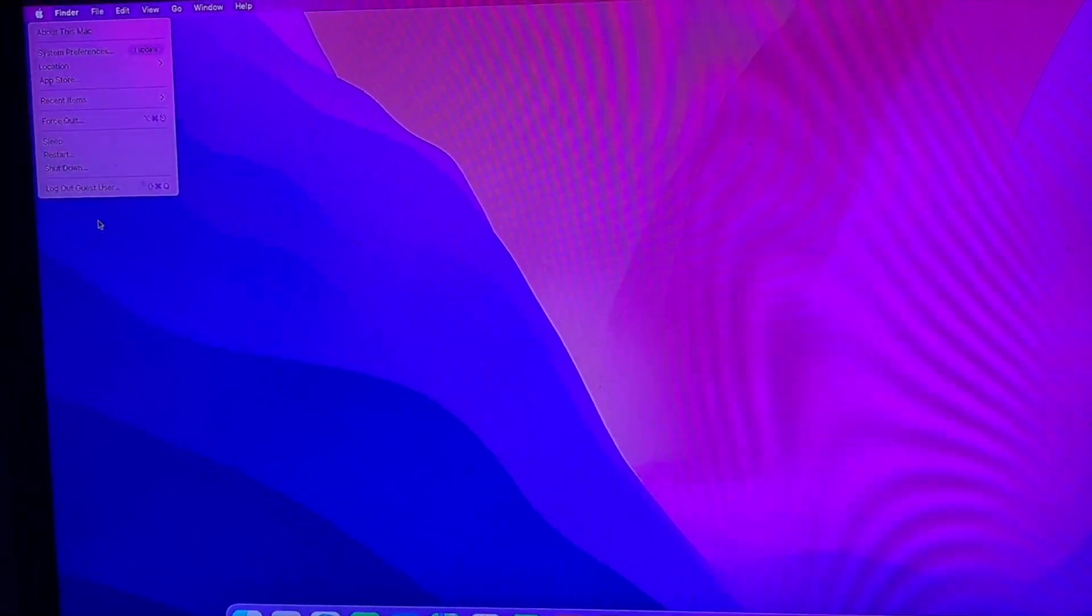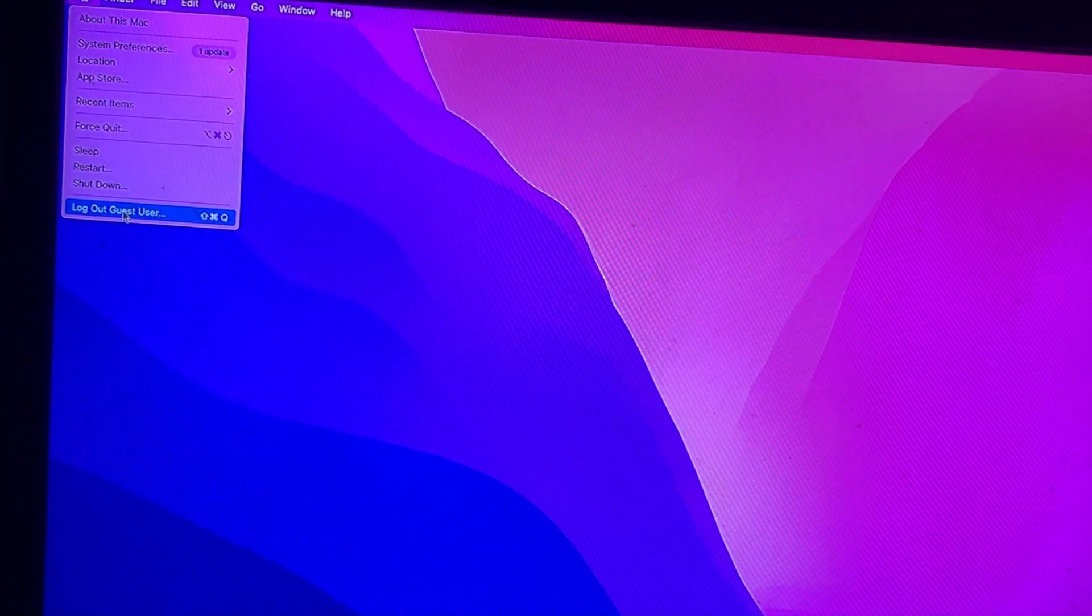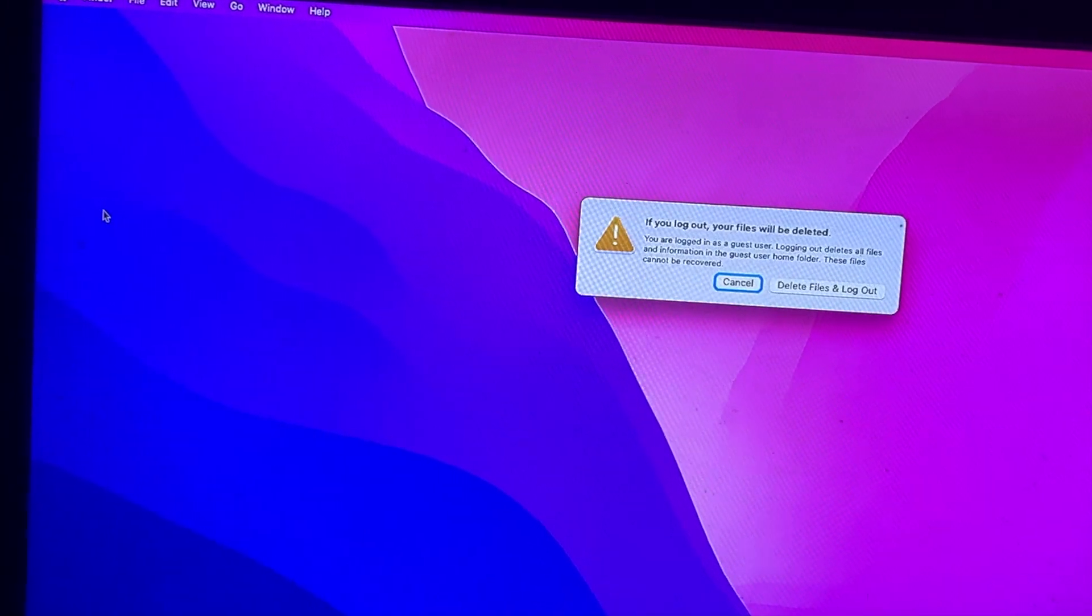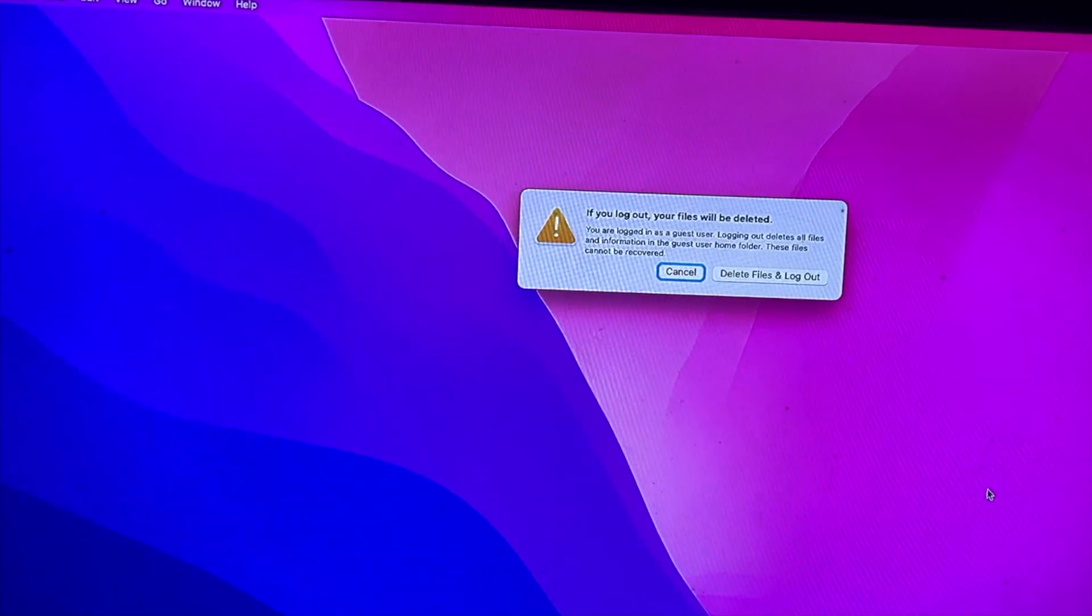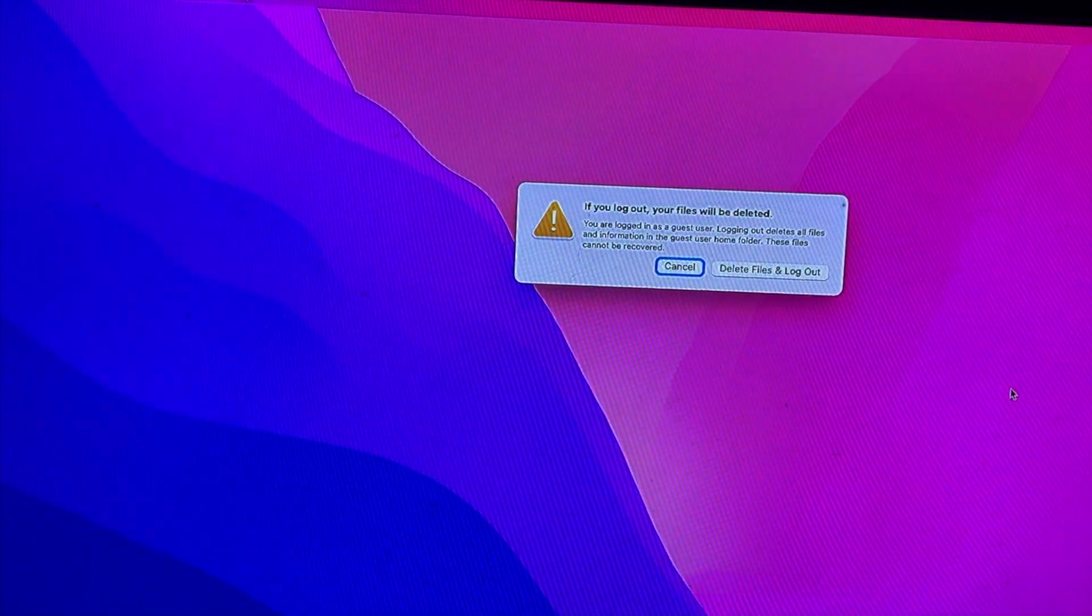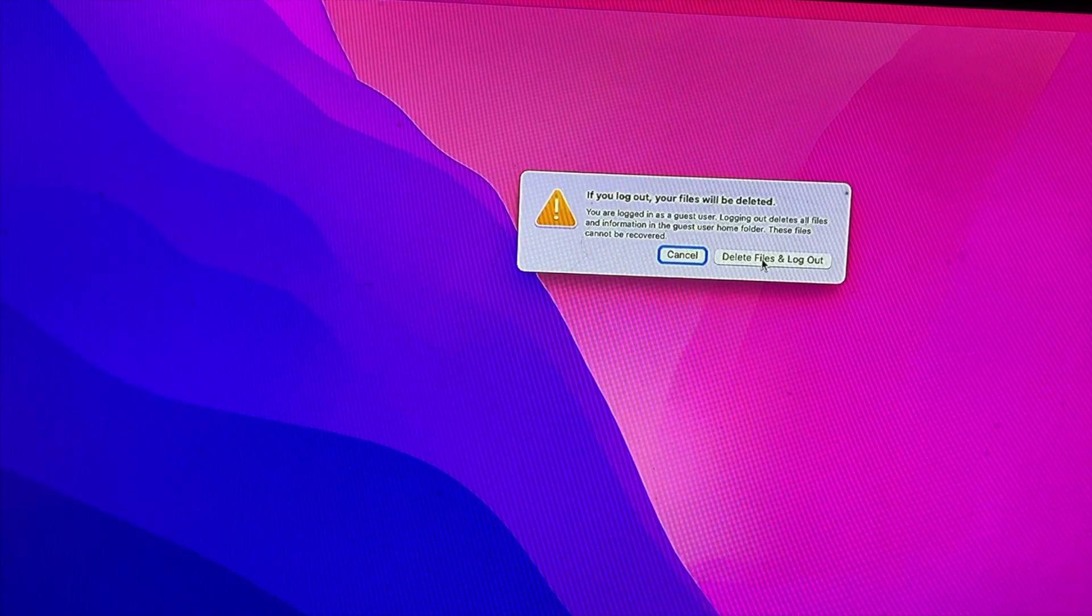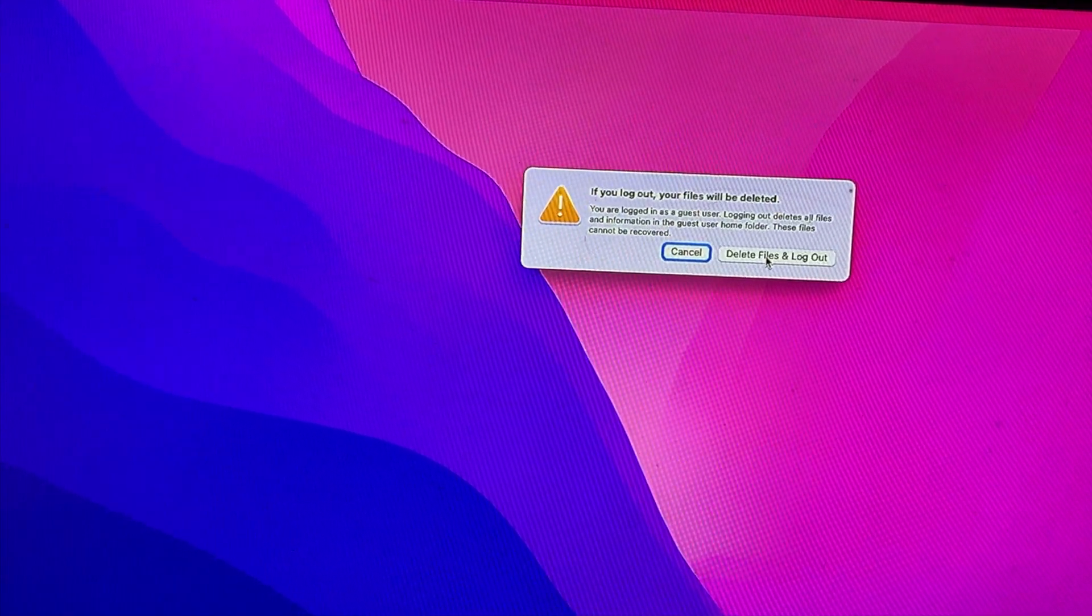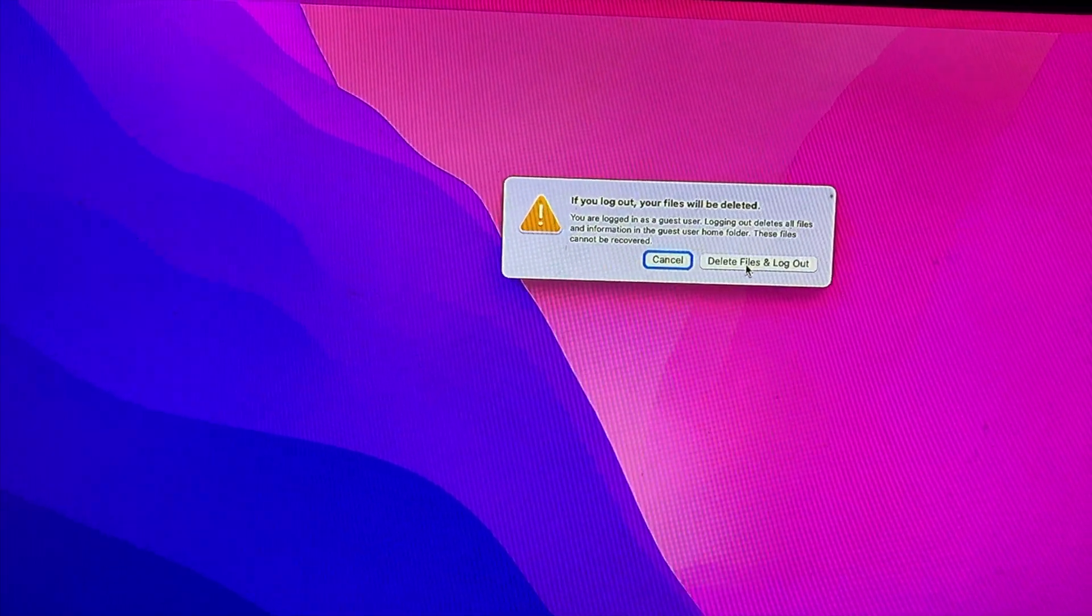Do work in guest user and remember one thing. If you log out guest user, all work in guest user will be erased. So it is important to back up your work in guest user to an external drive if it is required.